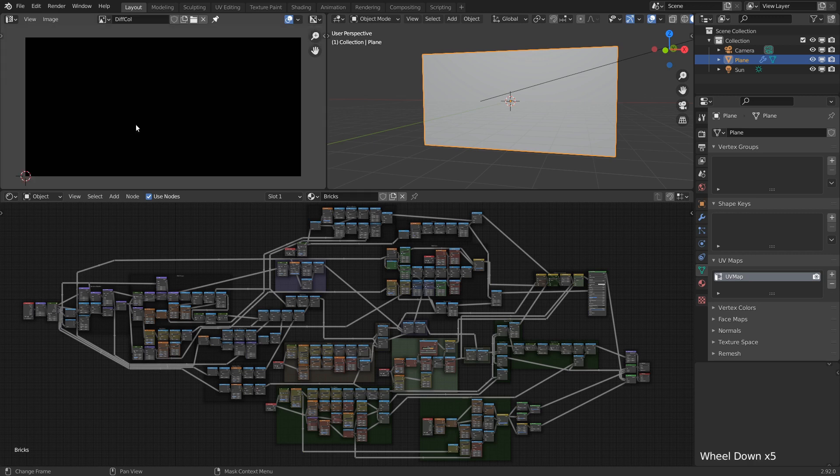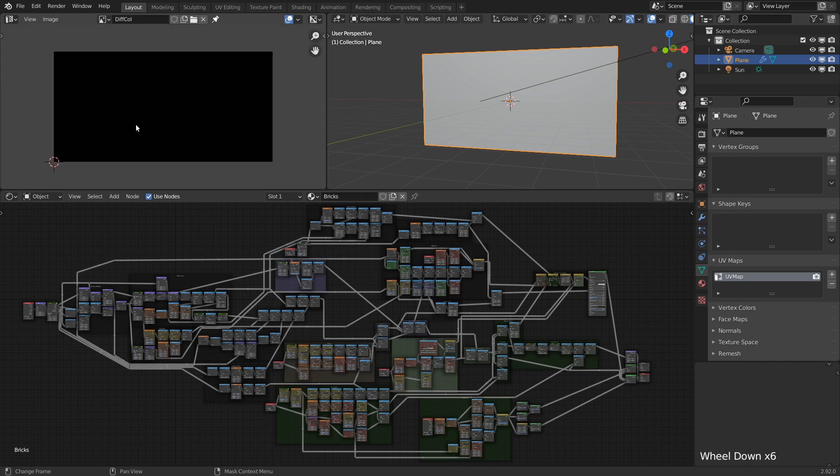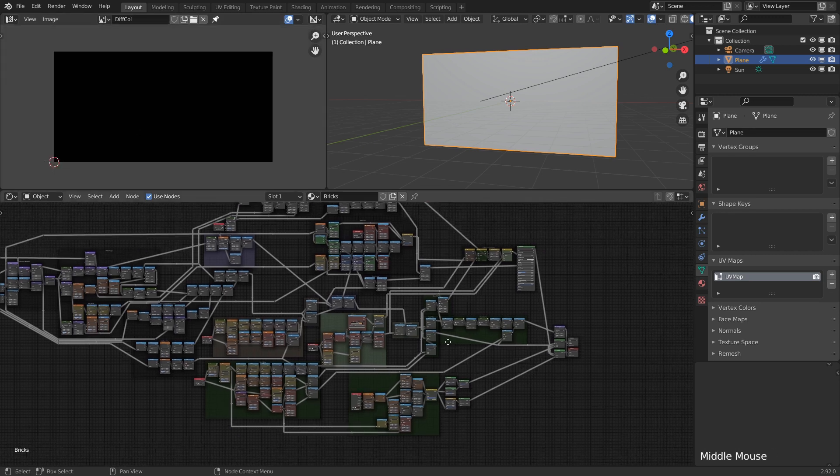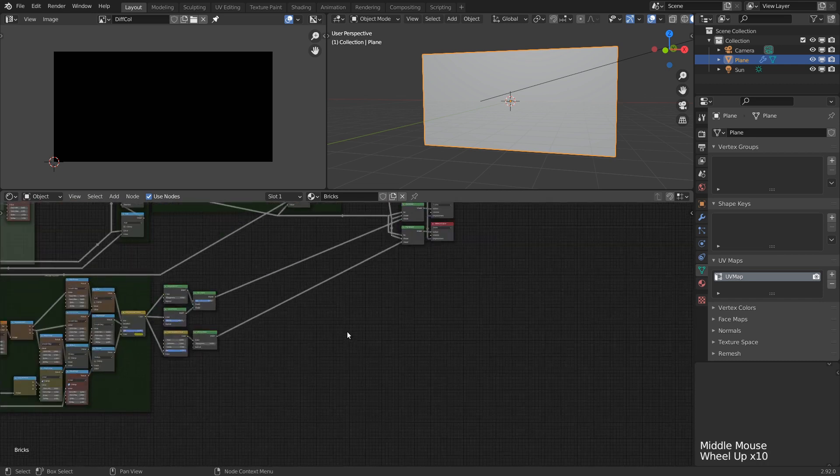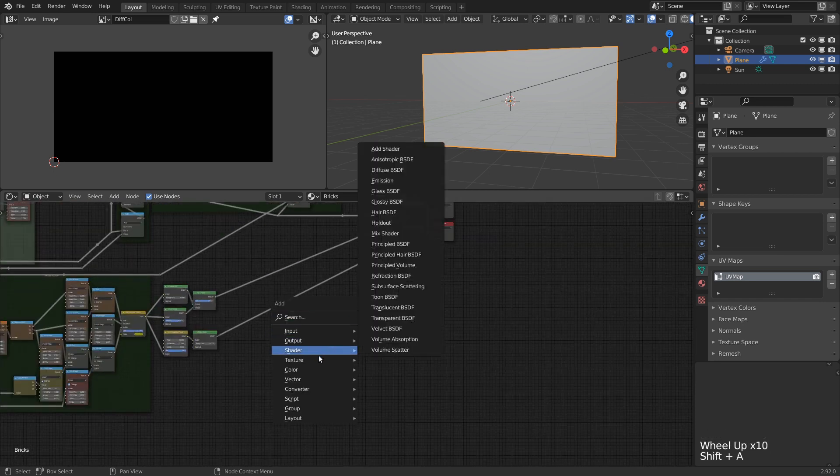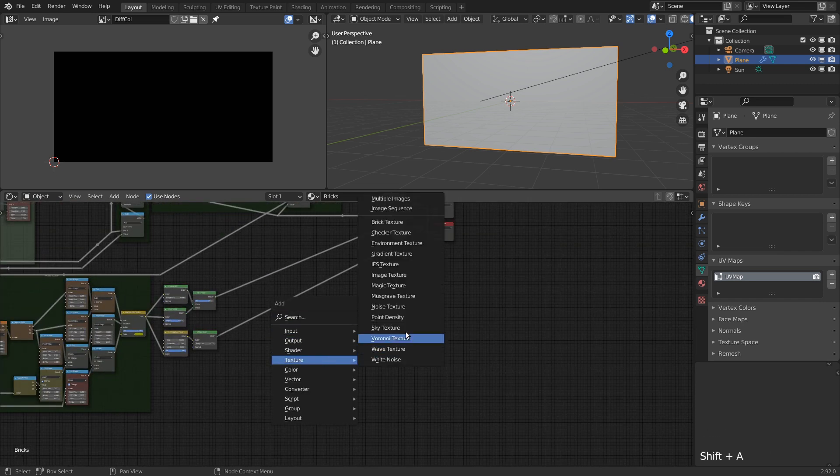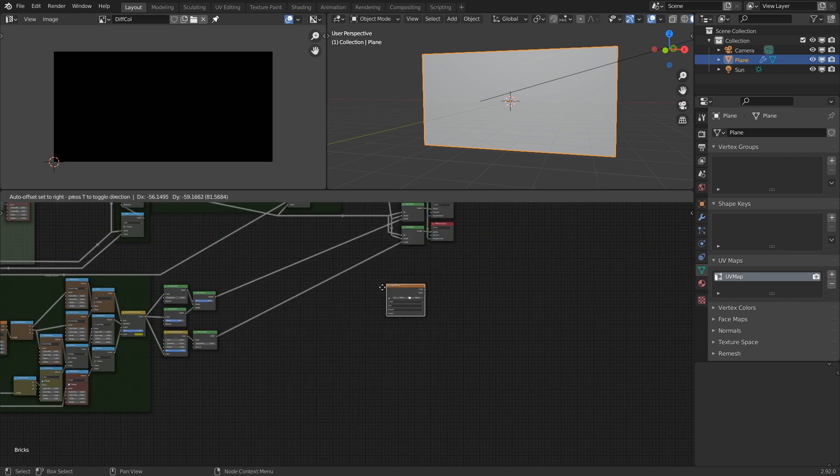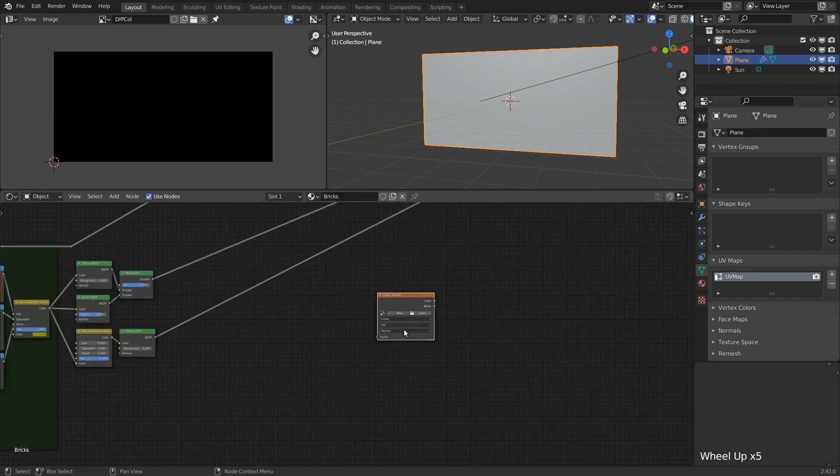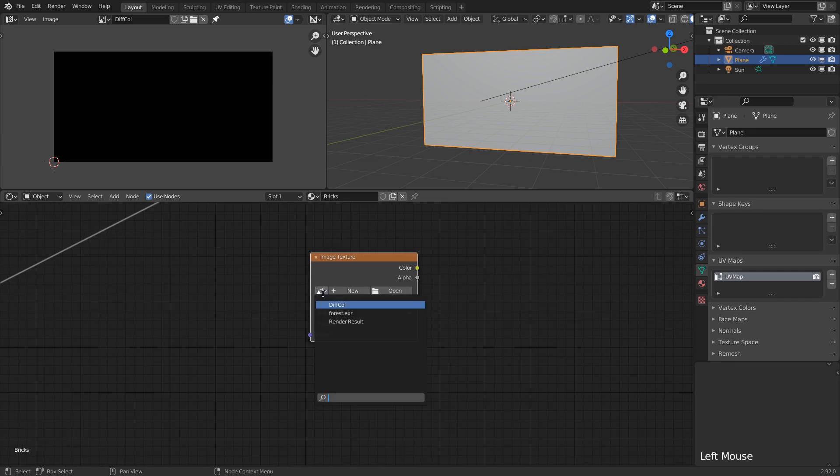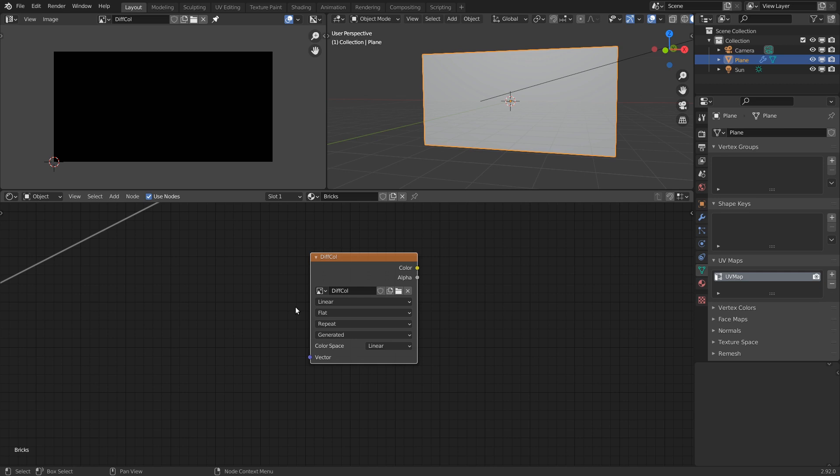Now with our image set up, we need to tell Blender that we want to bake to this image. For this, we need to add an image texture node to our material and select our target image. This node doesn't need to be connected to anything, but it does need to be the active node as that's how we specify which image texture we want to bake to.